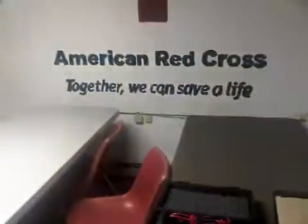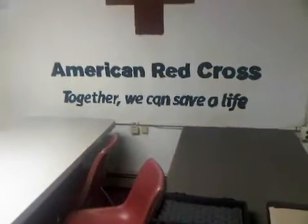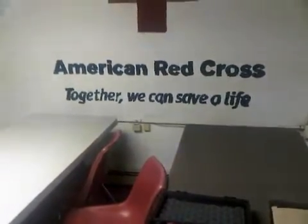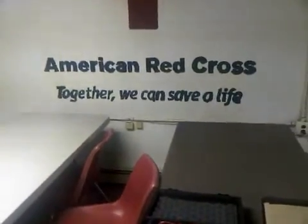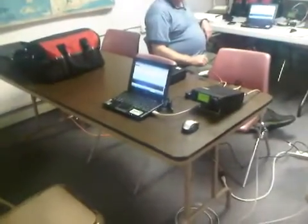We're today inside the American Red Cross in Hyannis, at our chapter, and it's part of the Eastern Massachusetts American Red Cross region.